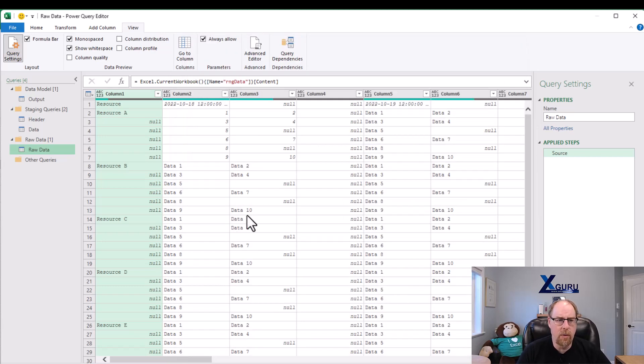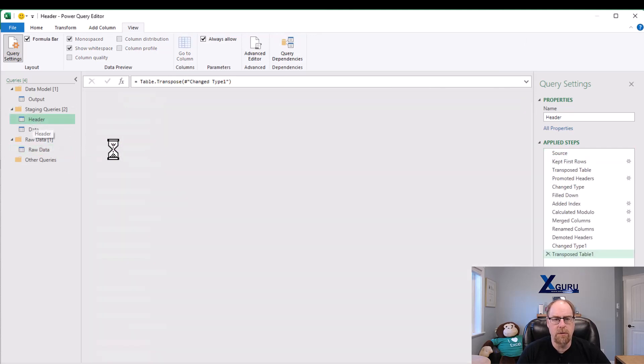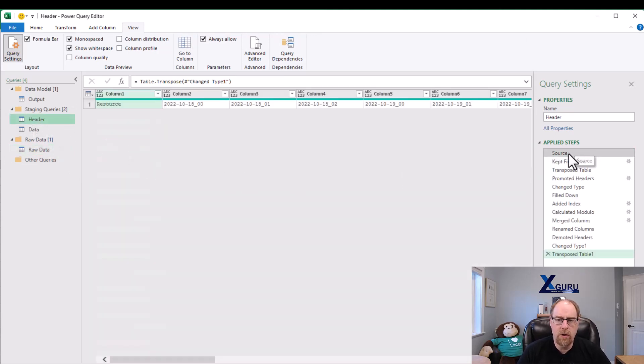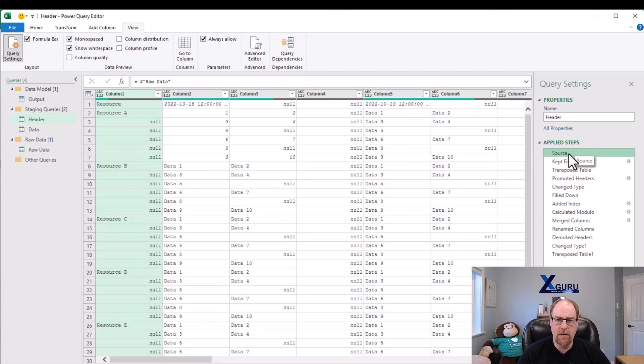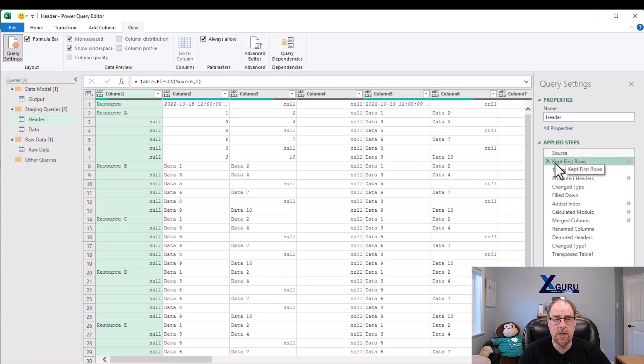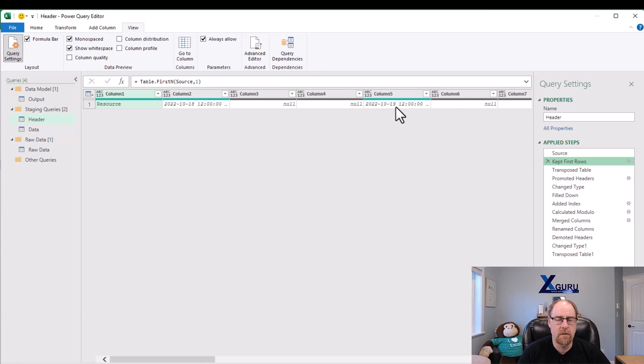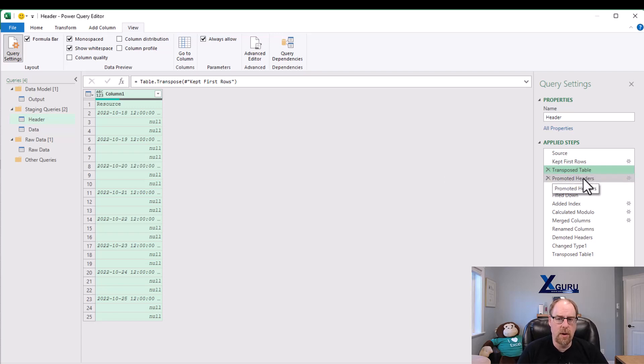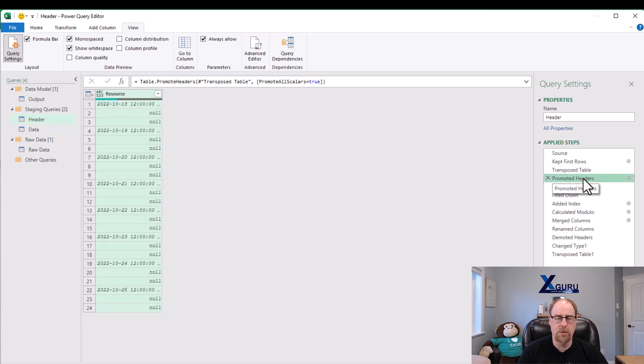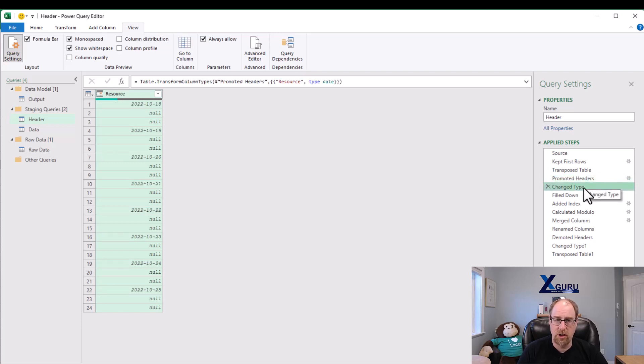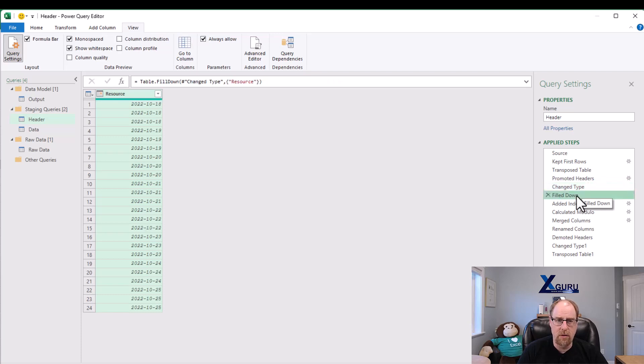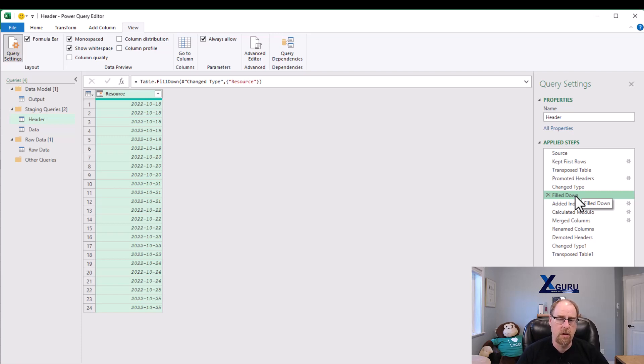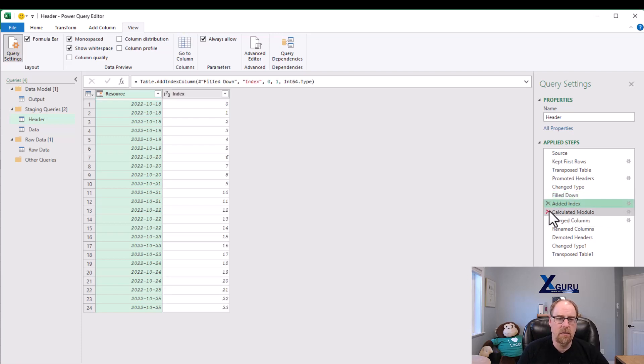I'm going to close this and take a look at the header query first. The header query starts off here. We look at our raw data table and what I'm doing is I'm keeping just the first row that has my resource header as well as my individual dates. Just like we do in our unpivoting subcategorized data recipe, we're going to transpose this and then we do a little bit of work that's tailored to this data set. I'm going to promote the headers so resource goes to the top. Now it gives me just the dates. I'm going to change those to be just a date. I want to drop the times, fill it down so that we get multiple instances.